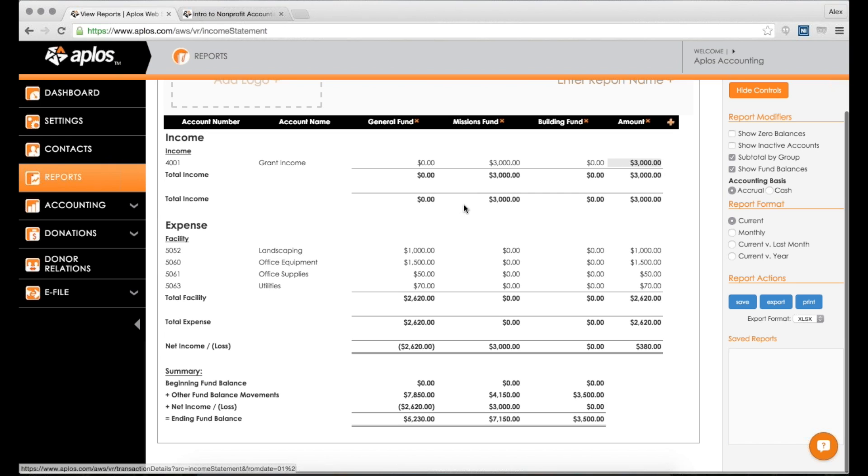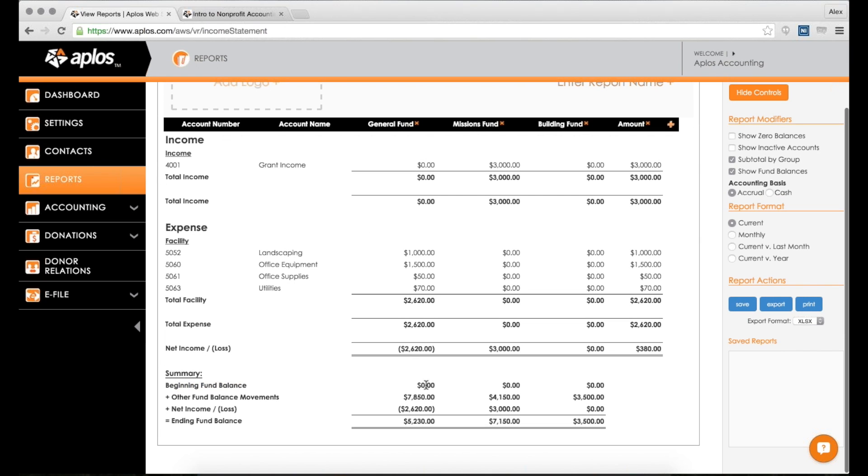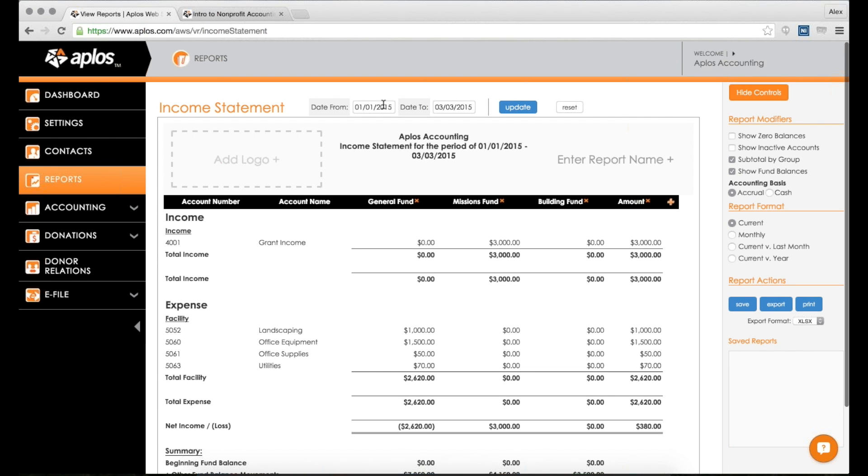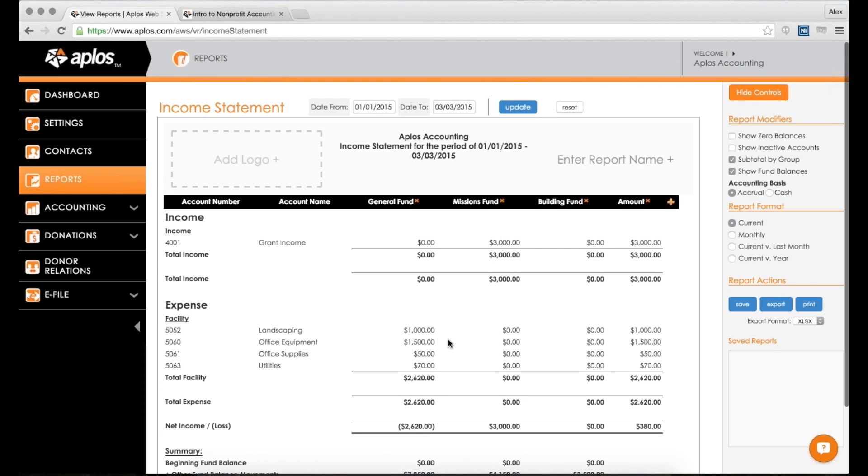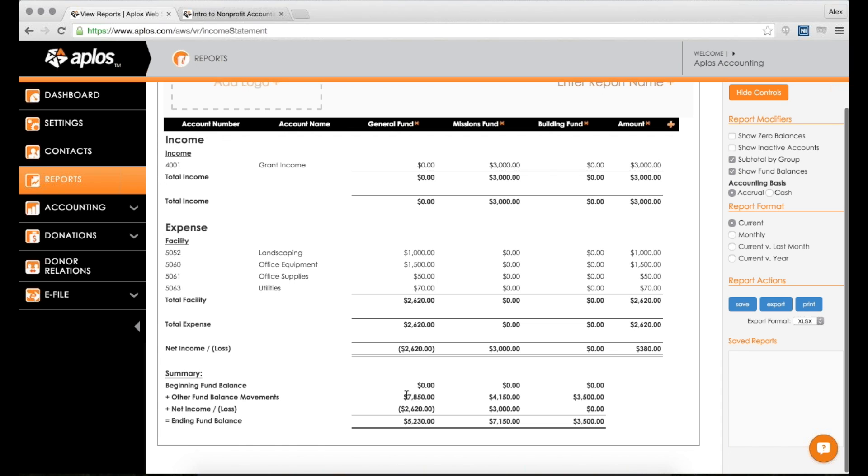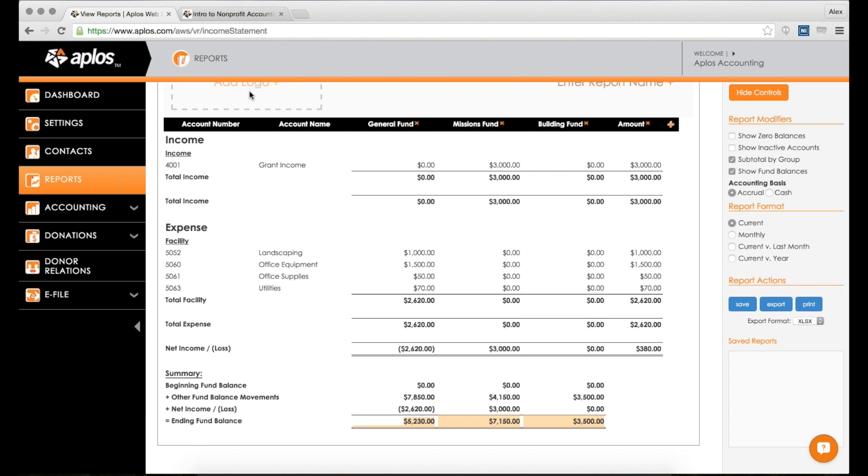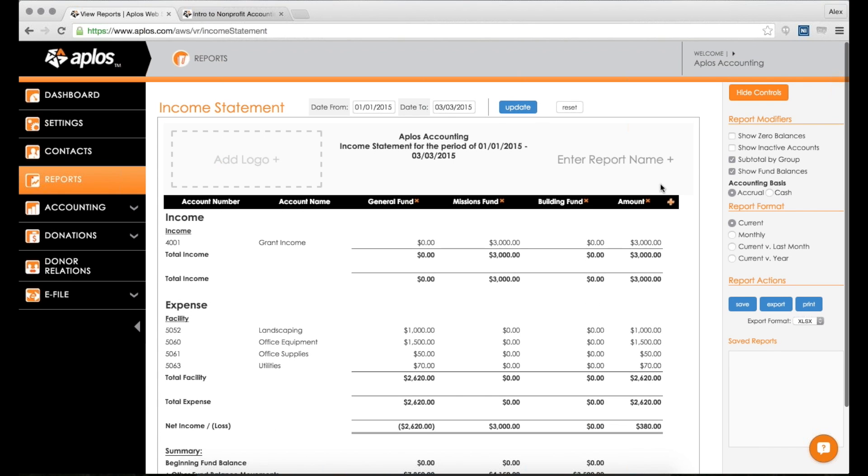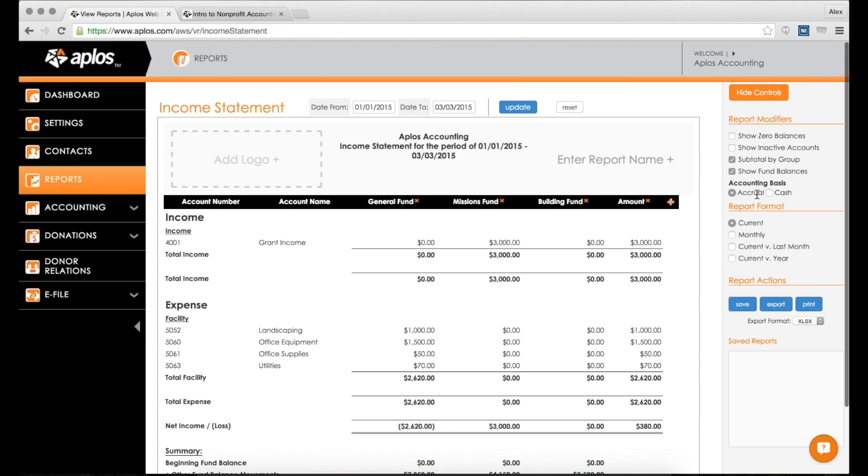Fund balances shows you at the beginning of this period you had a beginning fund balance. Now I have just started this account as of this year, so this doesn't show anything, but if you had a 2014 ending balance, that would show there. Then you have other fund balance movements, which includes any transaction that does not use an income or expense account but impacts your fund balance. For instance, if you had a starting balance or transfers between funds, all that shows up as another fund balance movement. Then you have your net income and ending fund balance. The reason this is important is because these values are what actually line up with your balance sheet report. You can also change the accounting basis here between accrual and cash.